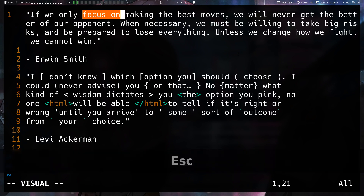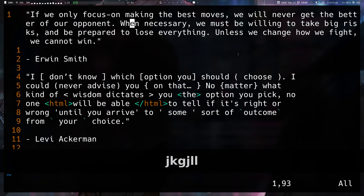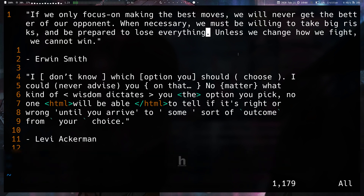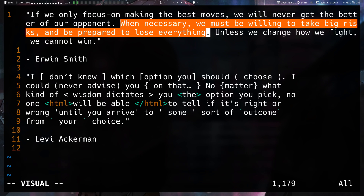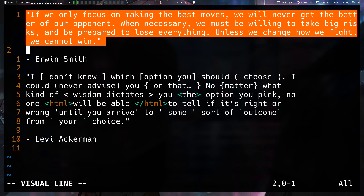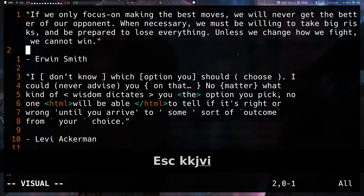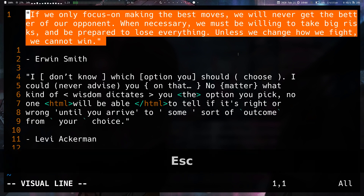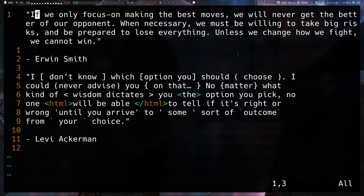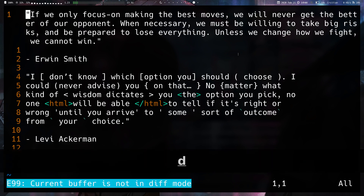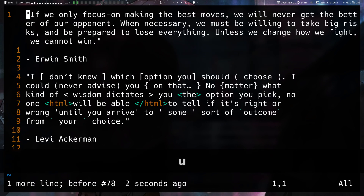So V-A-big-word includes the space. We also have sentences — so if I come here, V-A-S selects a sentence including the space afterwards. We also have V-I-S, which selects the sentence but without the space afterwards. We also have a paragraph — V-A-P — it takes the end line at the end as well. And then we also have V-I-P, which doesn't take the end of line on the next line as well.